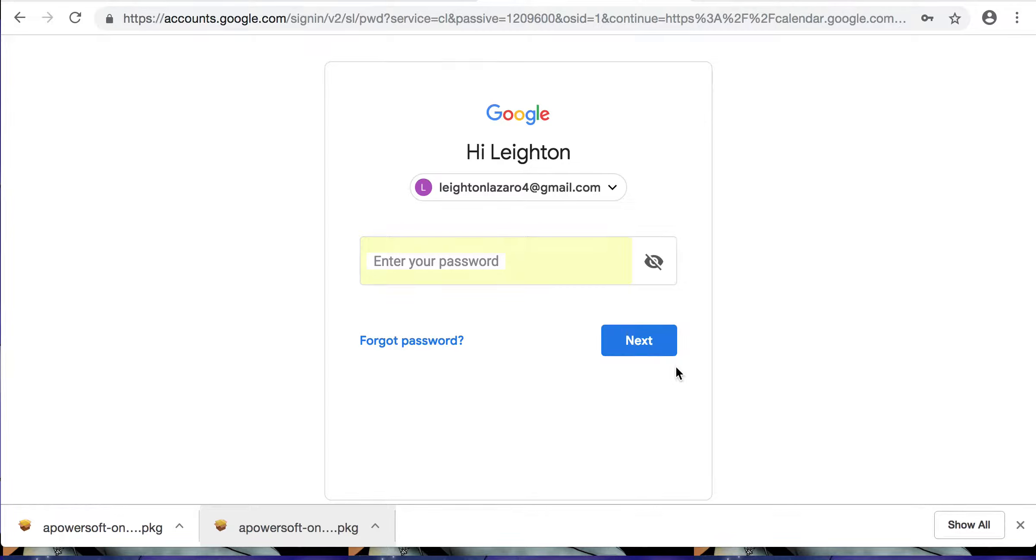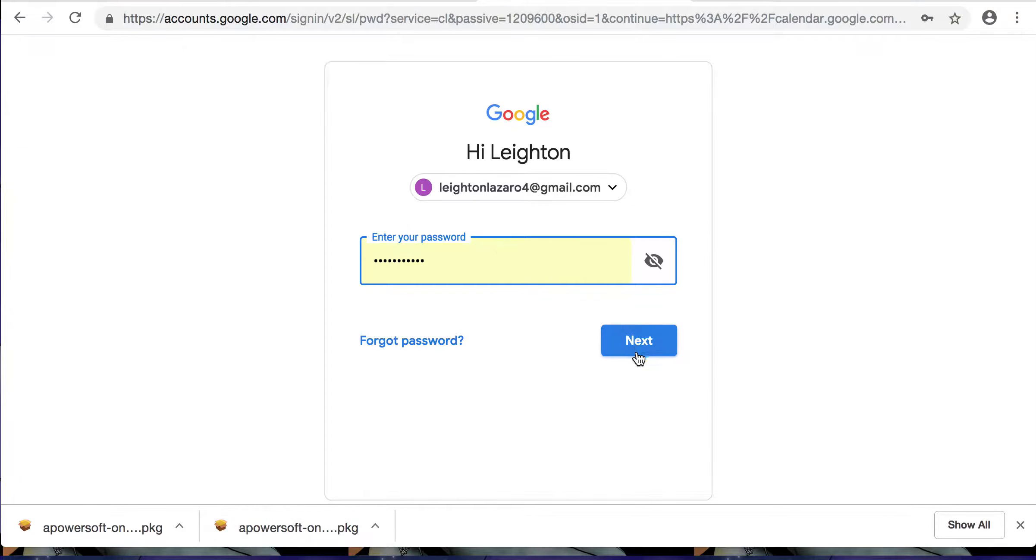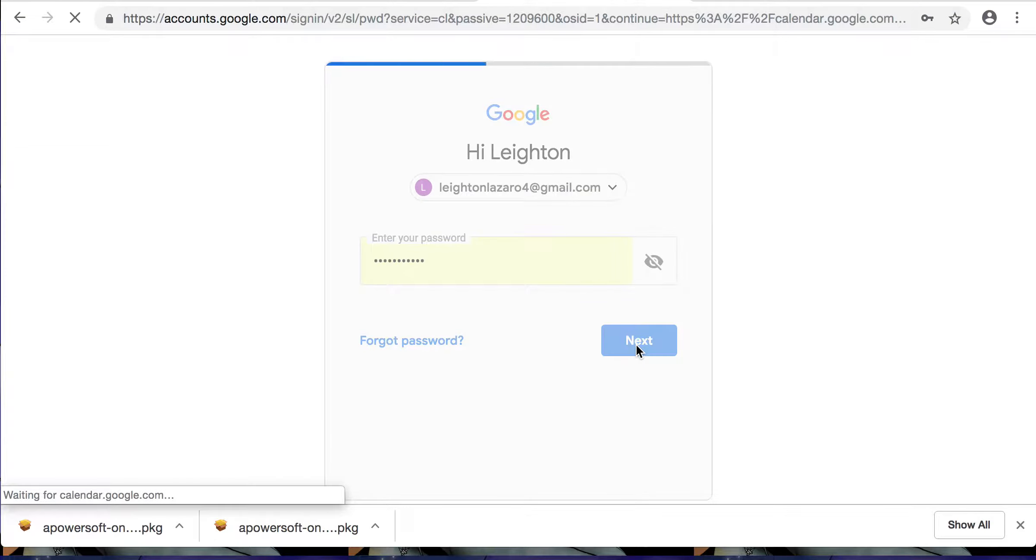So welcome to my Google Calendar tutorial. We're gonna start off by signing into our Gmail account which will take us right to Google Calendar.